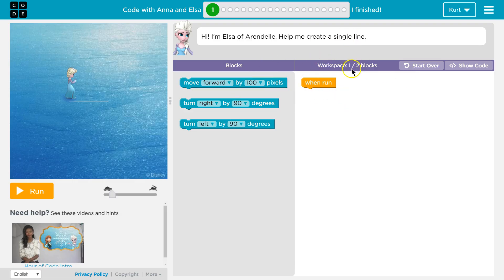This is our workspace, and these are the expectations. So it looks like we have one line of code right now — our when-run block — and it wants us to have two. So we have one out of two.